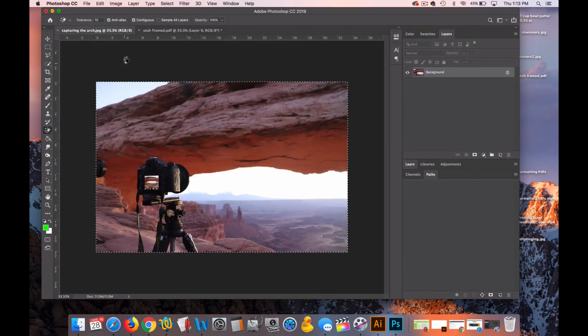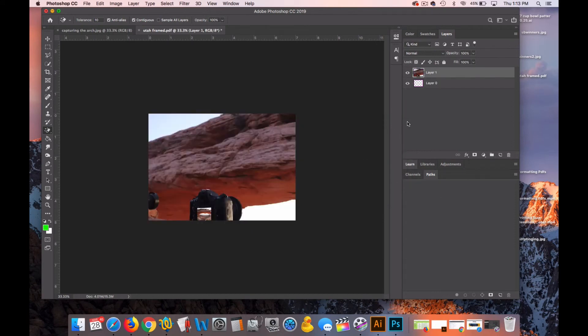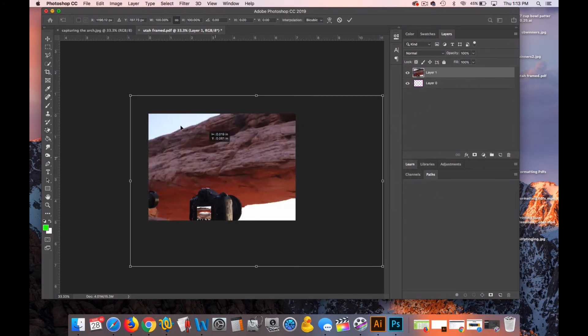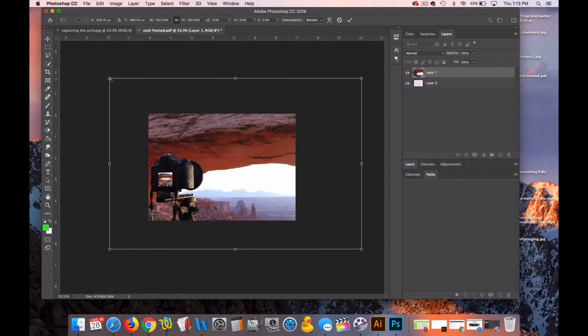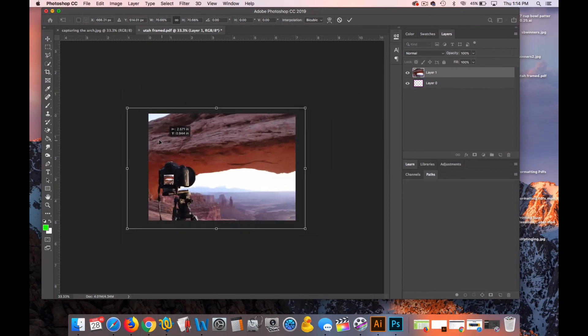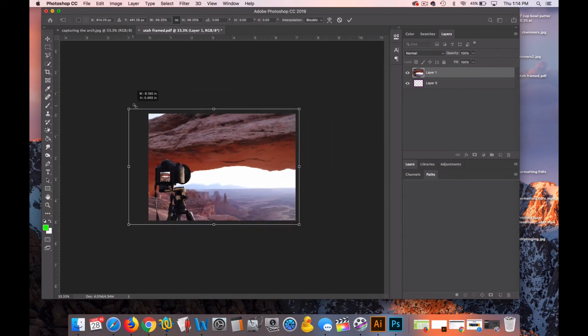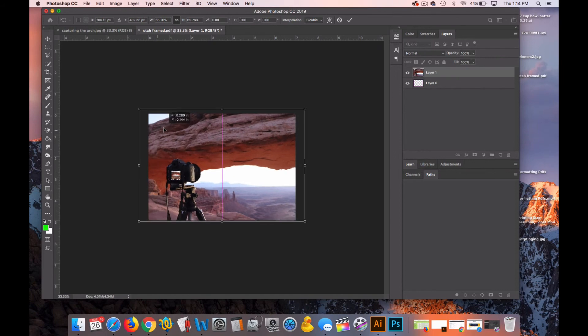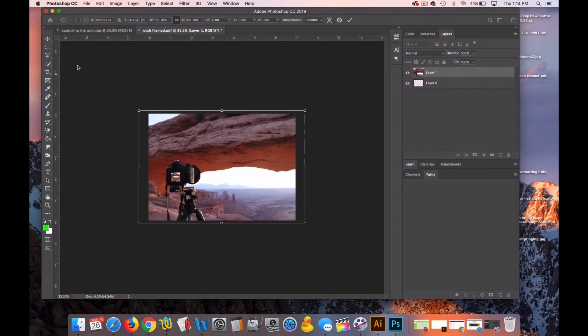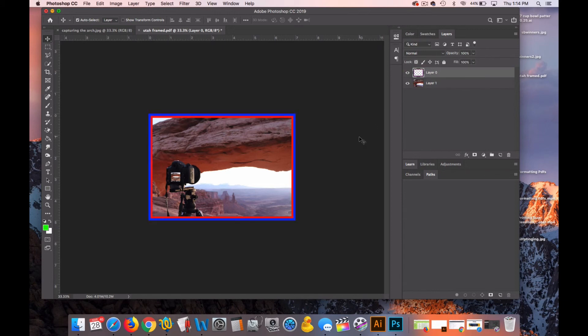But now, if I go get this image, copy it, I can paste it in here. Free Transform it.